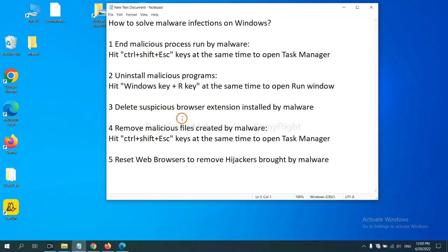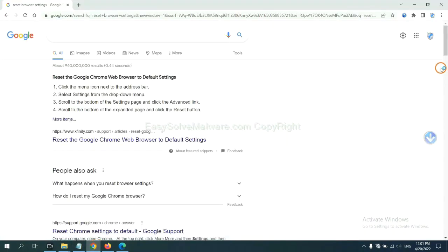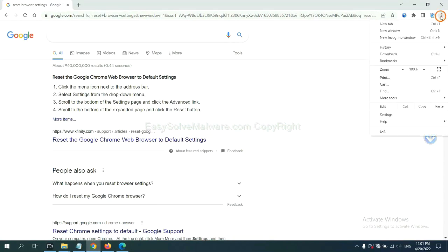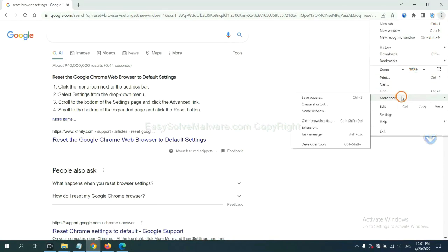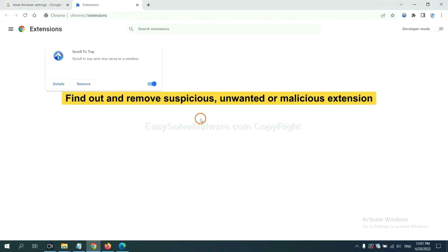Next, we need to delete suspicious browser extensions installed by malware. First, on Google Chrome, click the menu button. Now you need to find out and remove the suspicious extensions. Select more tools and click extensions. Now find out the suspicious or dangerous extension and click remove.